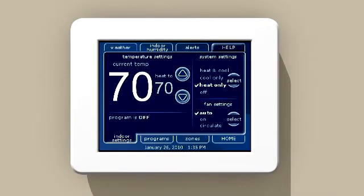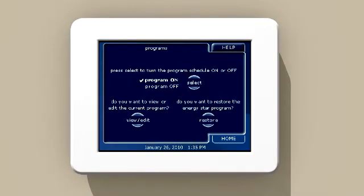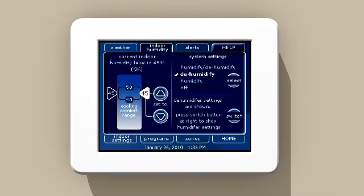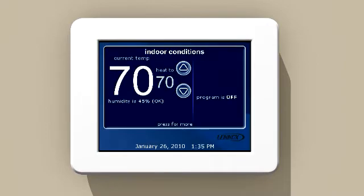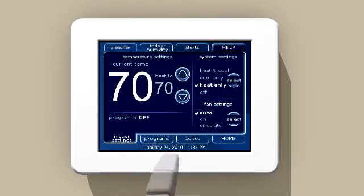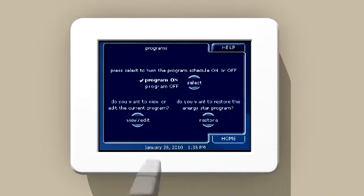In fact, programming the iComfort Touch thermostat is so easy, you can do it in seconds. If you want to set up a comfort schedule for the week, simply press the bottom of the home screen, then the Programs tab.